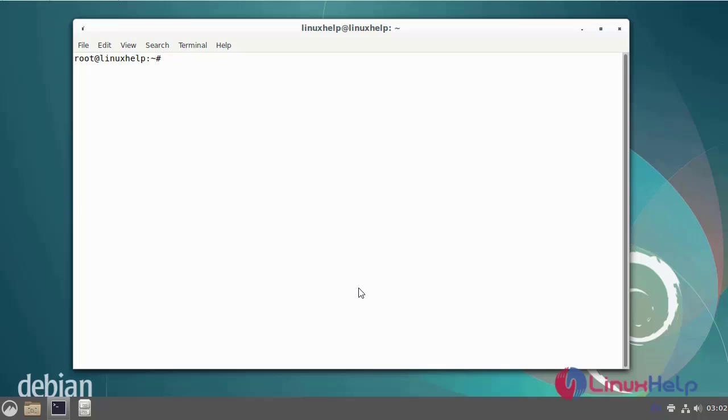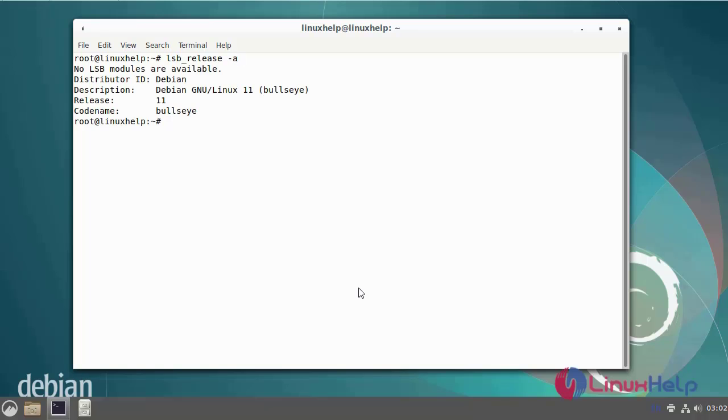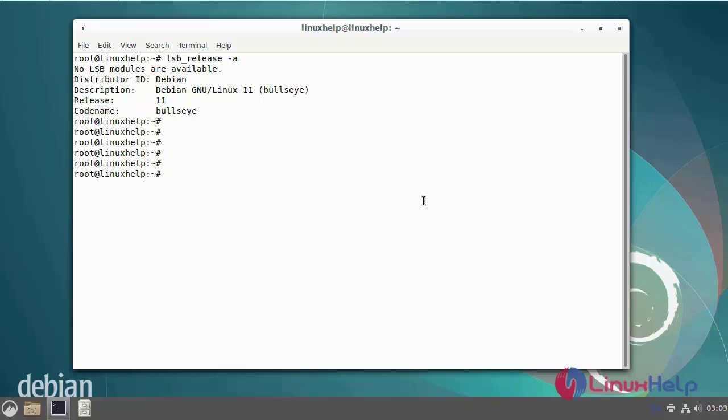First I will check the OS version. I am using Debian version 11. Before installation, update the repositories file by using the following commands.